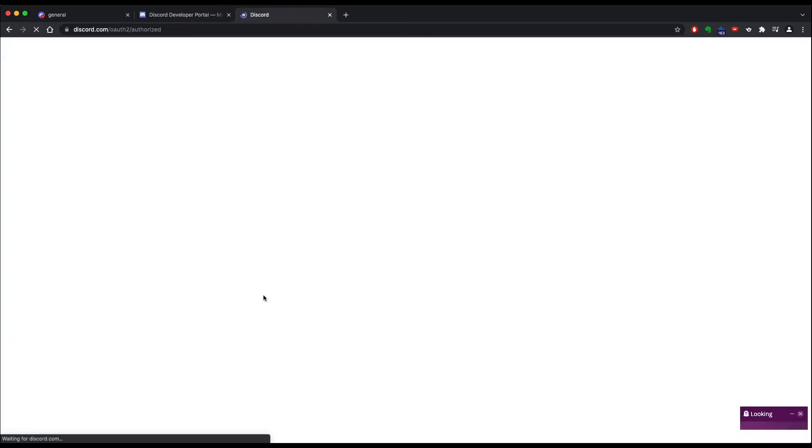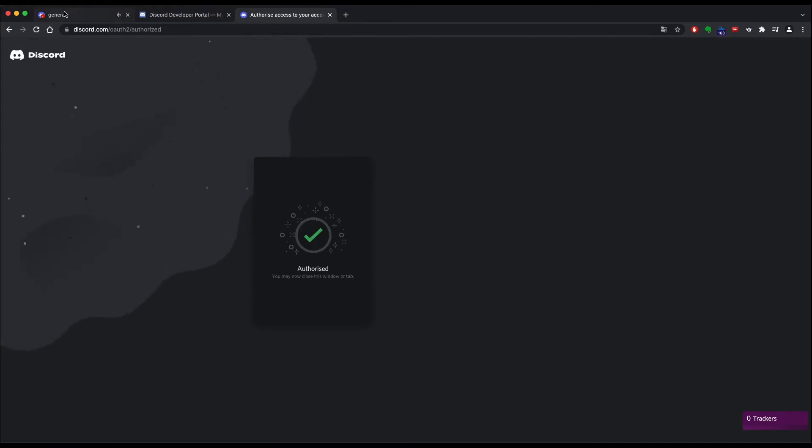Yes I am human. There you go. You added your bot to your server. So if you go back to your Discord client you see that the bot appeared and it is offline. So we are good to go.